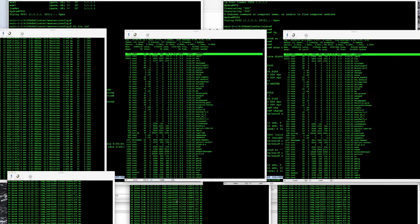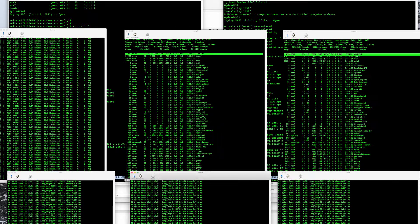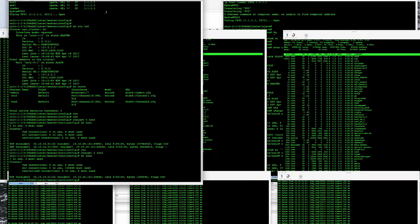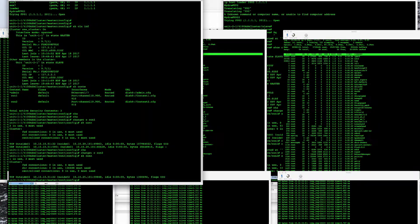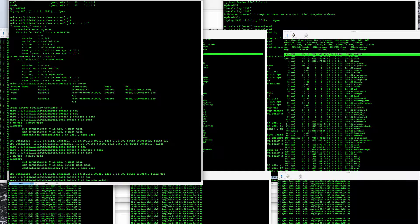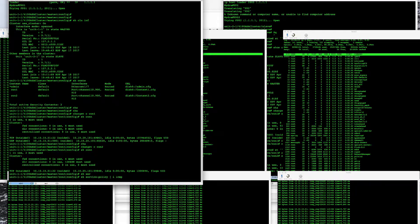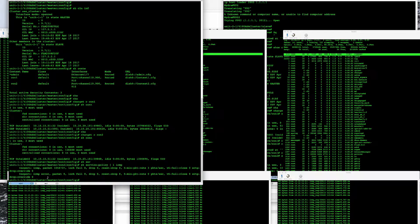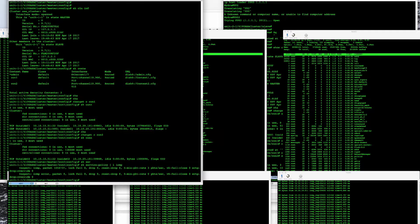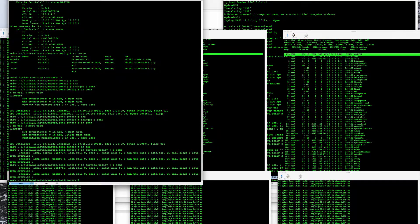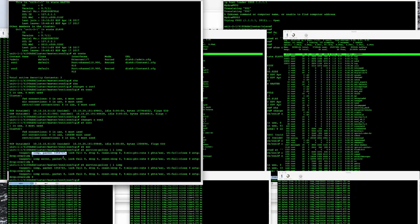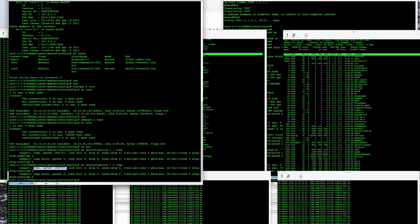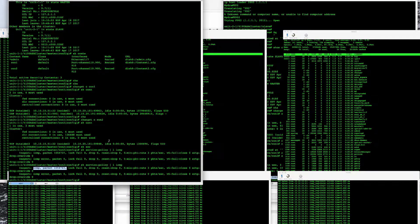The ICMP connectivity I'm testing is not showing up as a connection because we have a service policy in place that has ICMP inspection enabled. This closes a connection with every ping being responded to, so the packet counts for ICMP are incrementing but they're not showing up as connections because inspection is actually handling them.